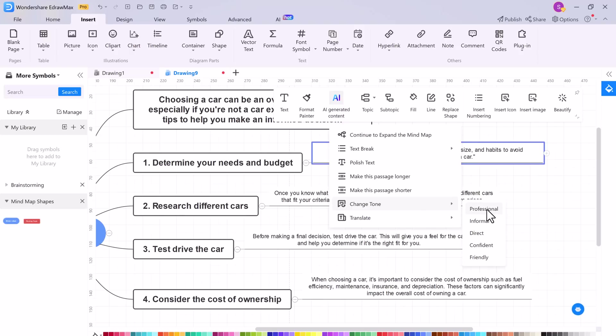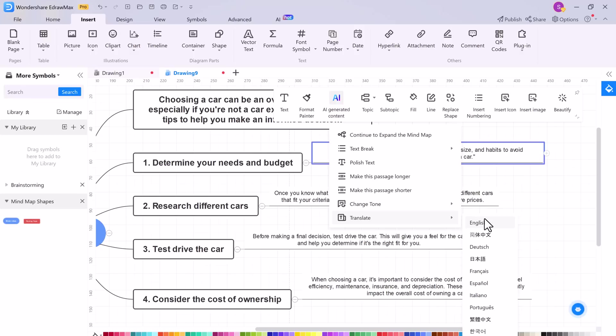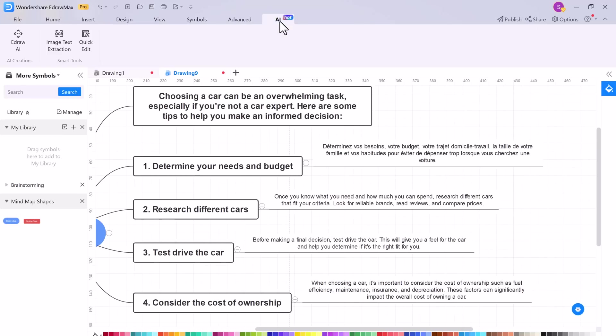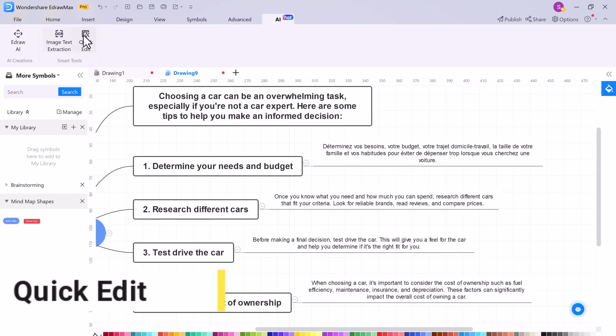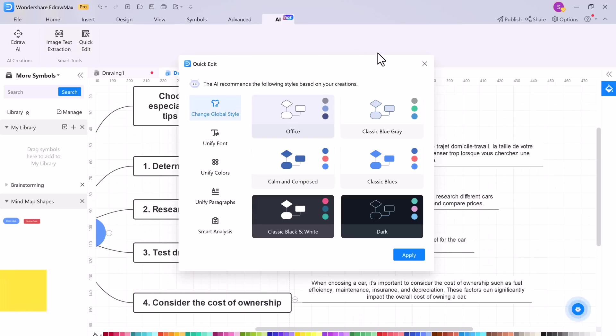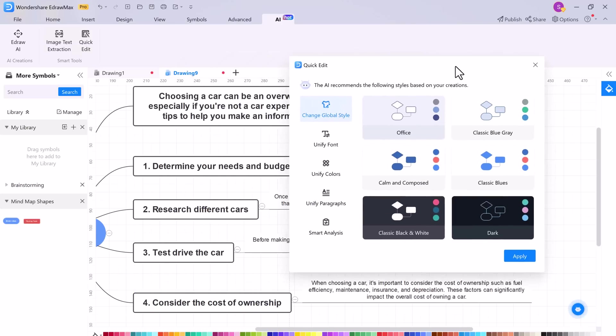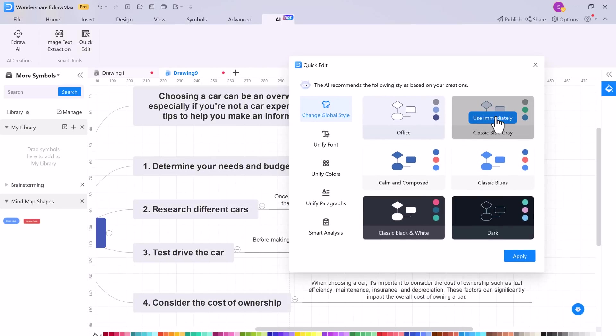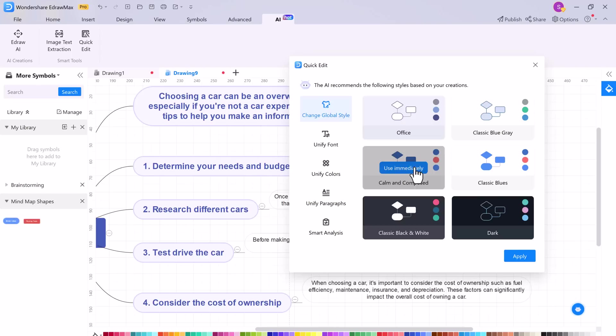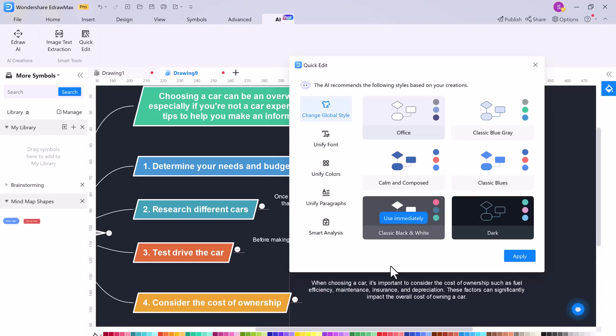And the good thing is you can translate it to different languages. And now in AI tab, let's click on quick edit. You can modify the layout structure and elements of diagrams. With just one click, you can change the font, colors, paragraphs, etc.